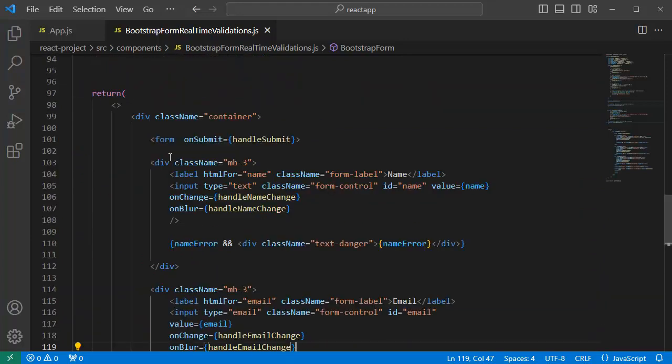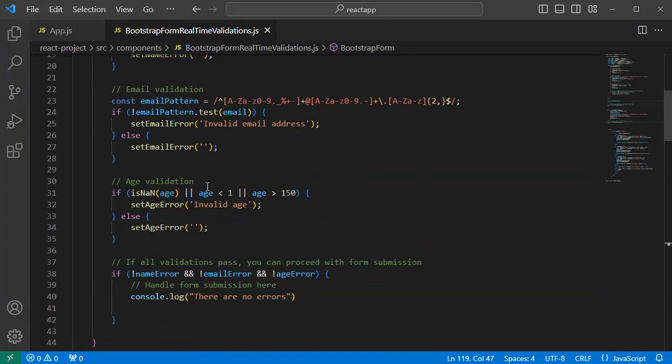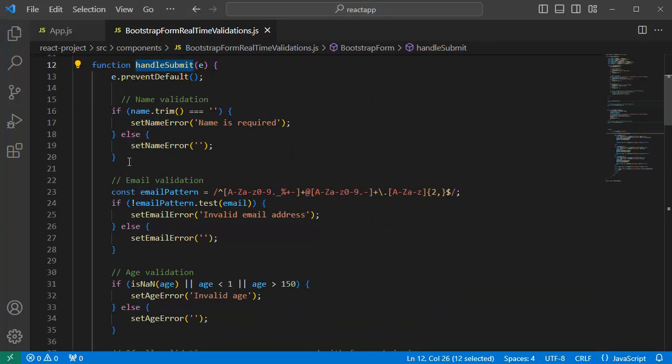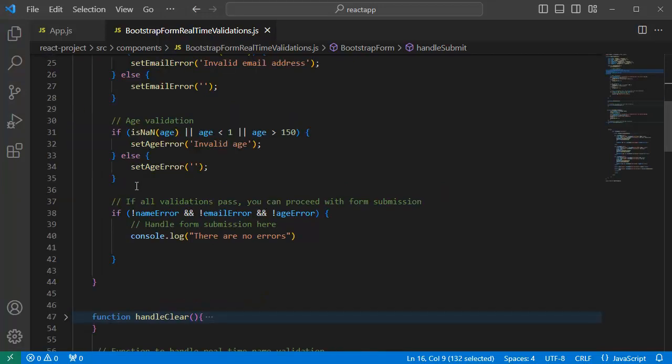The first thing which we want to do is show an alert message or confirmation message to the user. To do that, as we have already added a function for handling the submit button and we have defined the logic to check the validations, at the end, within this function, you can see there is an if condition.